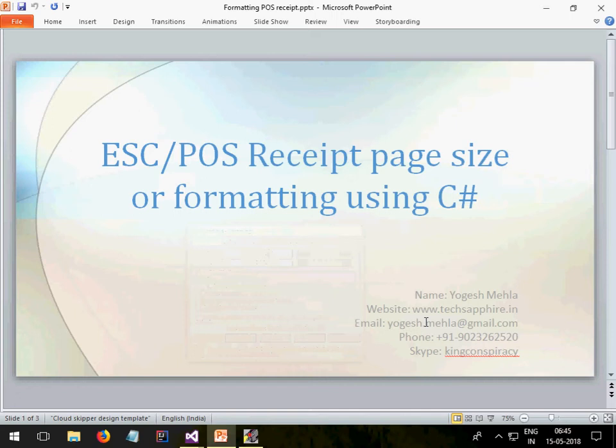Hello everyone, my name is Yogesh and in today's lecture I will explain how you can set the page size and do the formatting using C# for POS receipts.